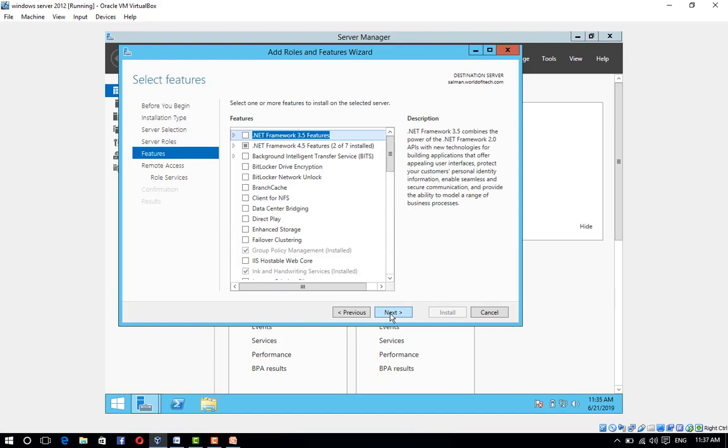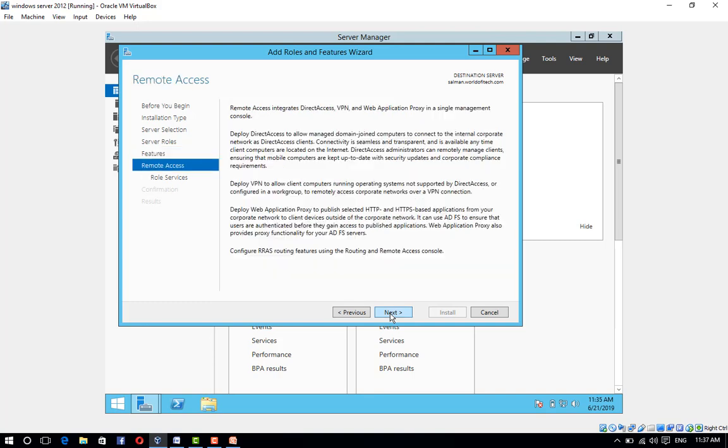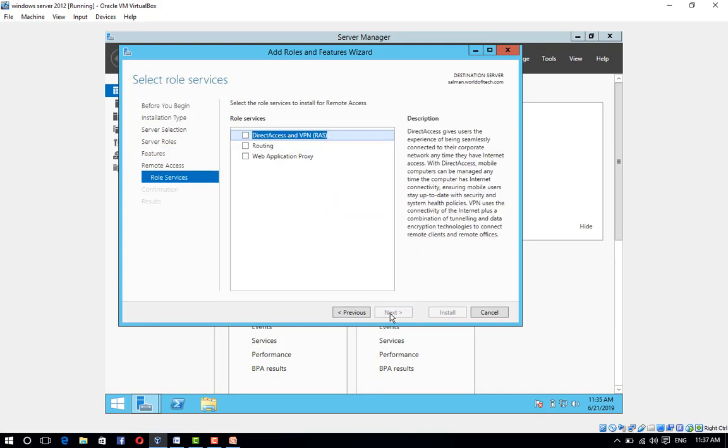You don't need to select anything from the features tab. Click on Next, click on Next. Select Direct Access and VPN.